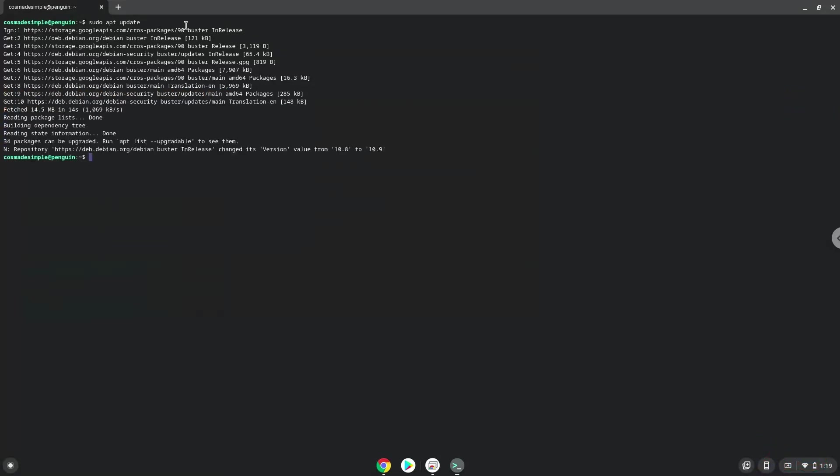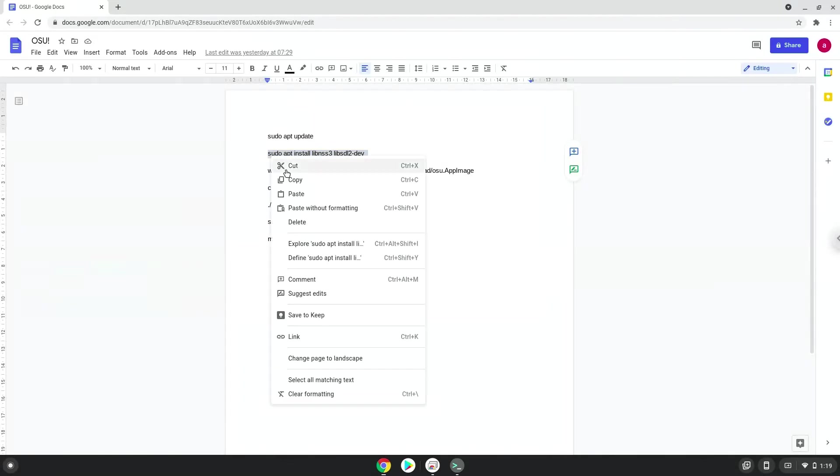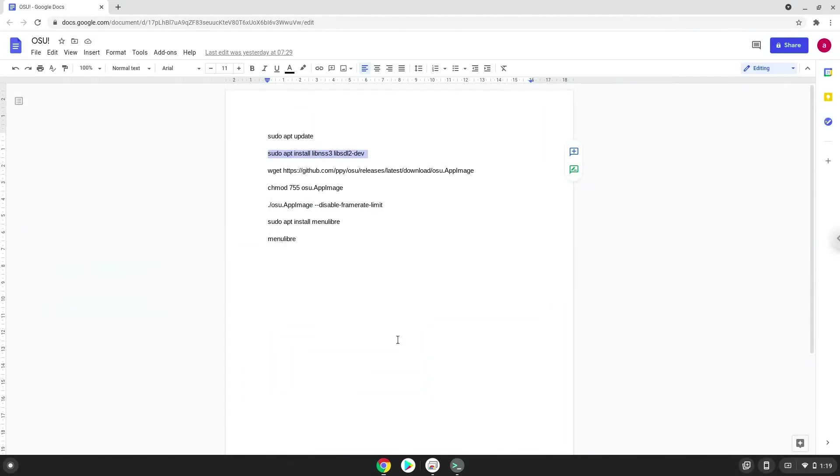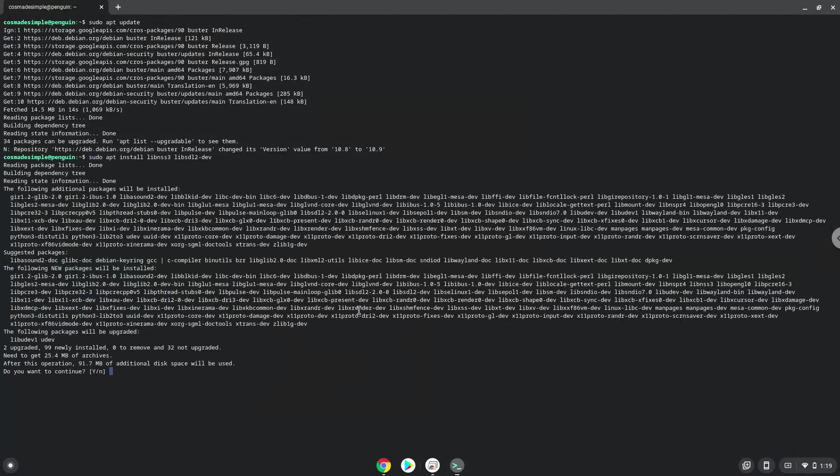Now we will install some packages which OSU requires. Press Enter to confirm the installation.